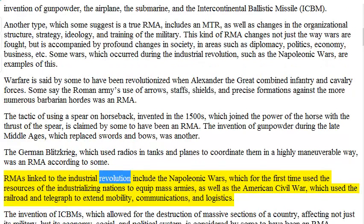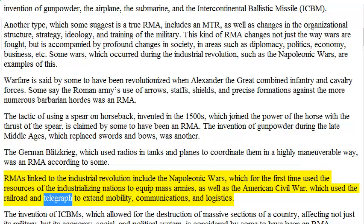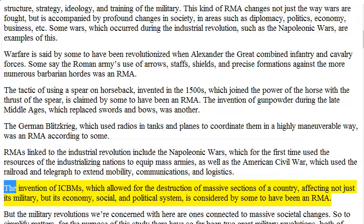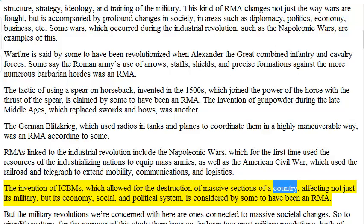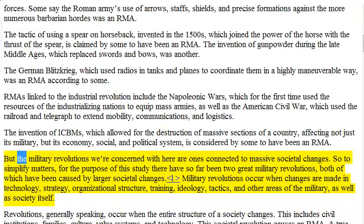RMAs linked to the Industrial Revolution include the Napoleonic Wars, which for the first time used the resources of industrializing nations to equip mass armies, as well as the American Civil War, which used the railroad and telegraph to extend mobility, communications, and logistics. The invention of ICBMs, which allowed for the destruction of massive sections of a country, affecting not just its military but its economy, social, and political system, is considered by some to have been an RMA.